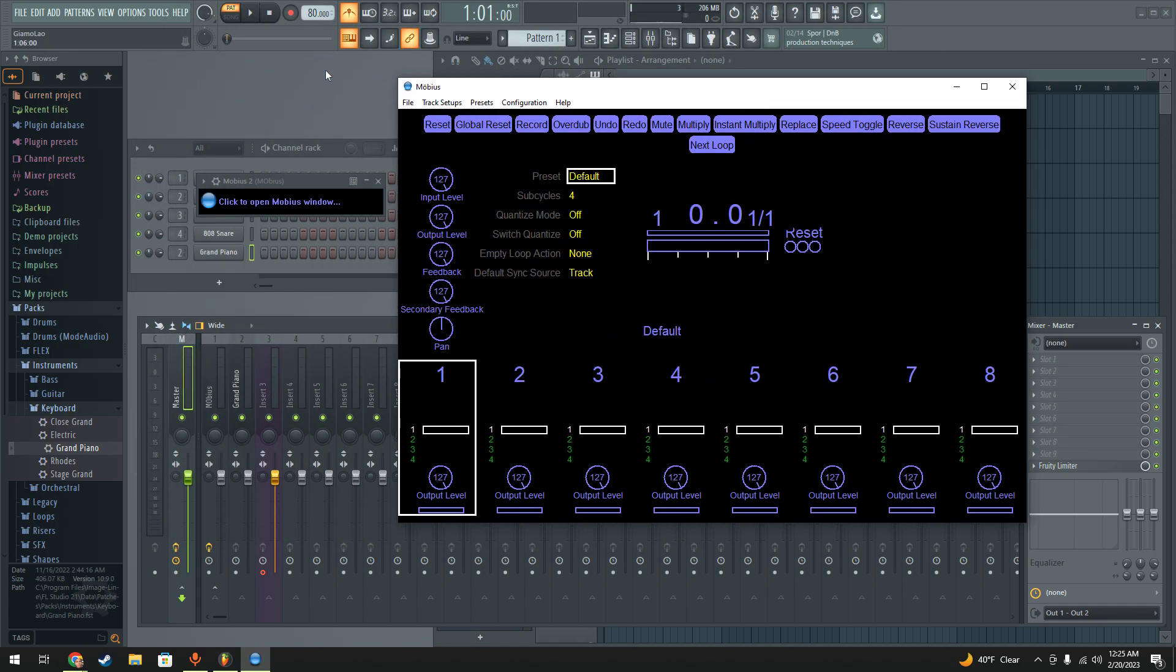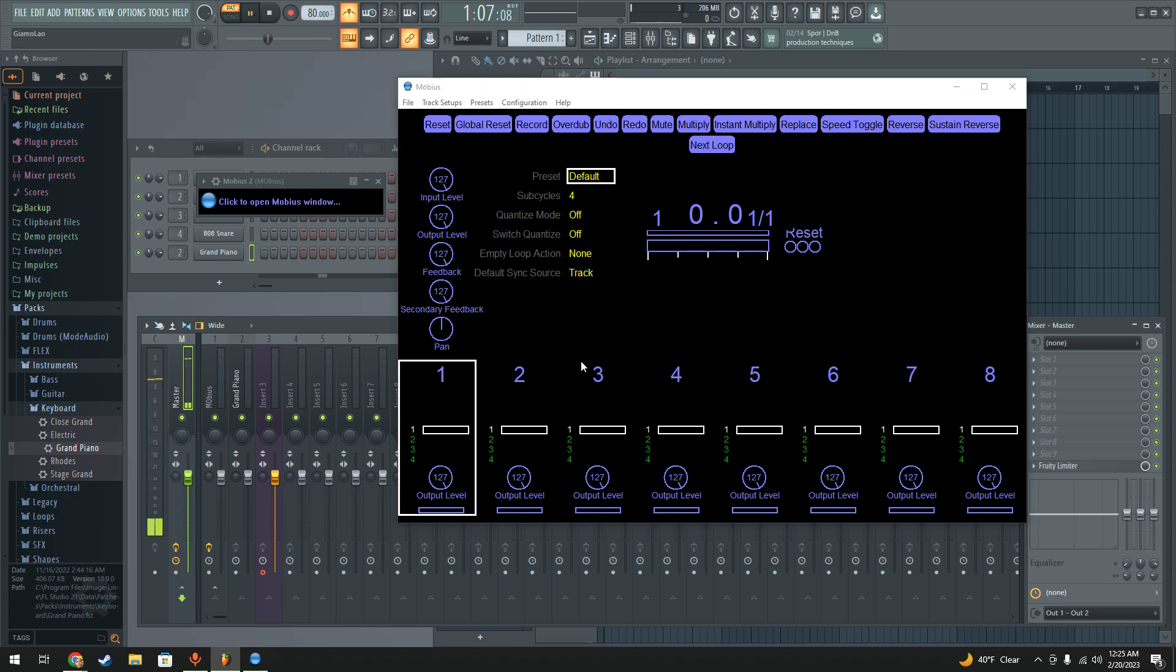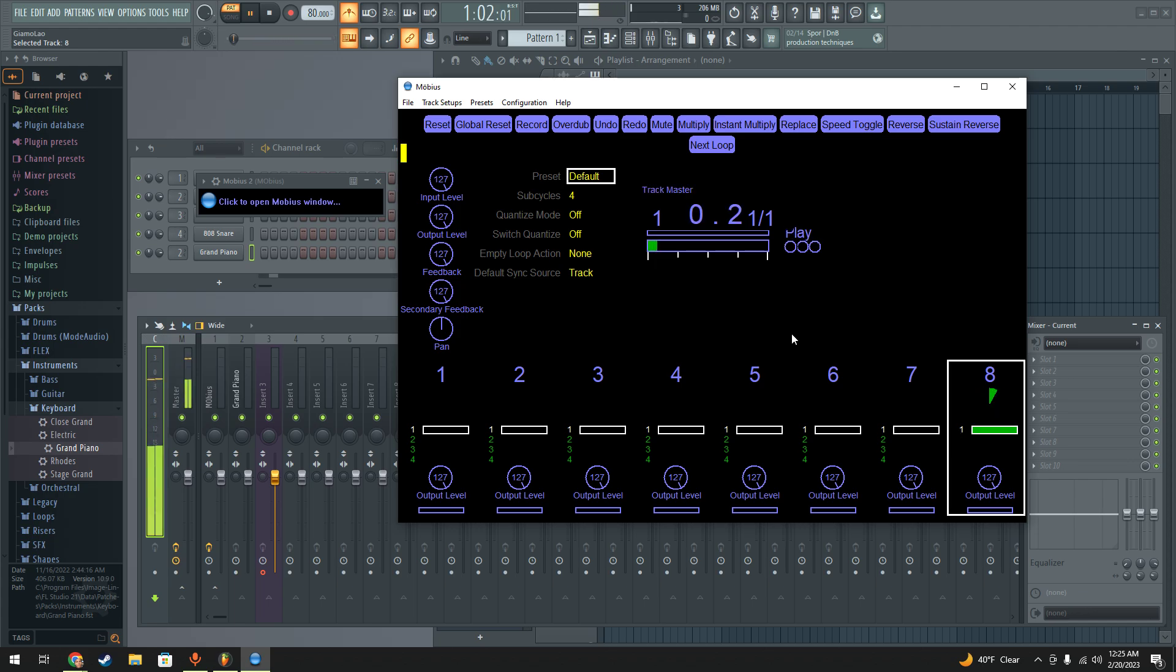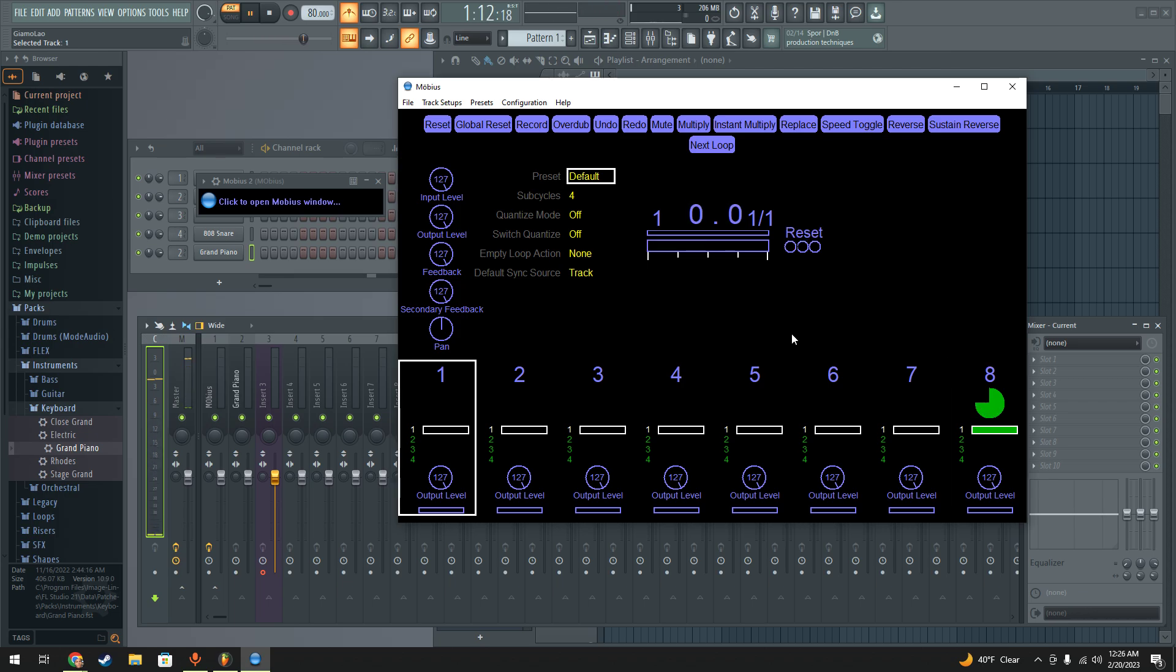But when we play, we want to sync up our... I always sync up on the last track just to keep it, to make sure that the timing's right. And then, for example...